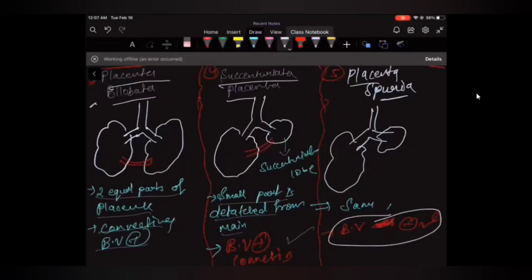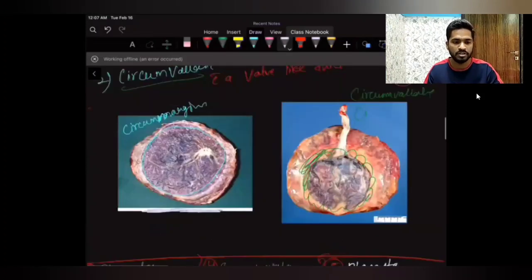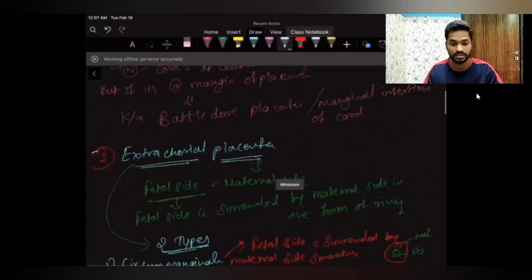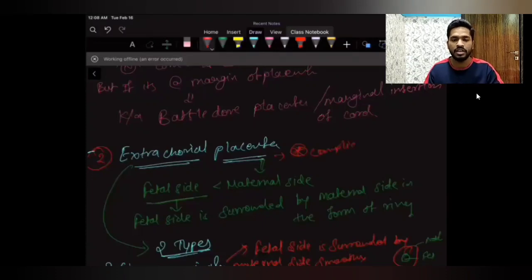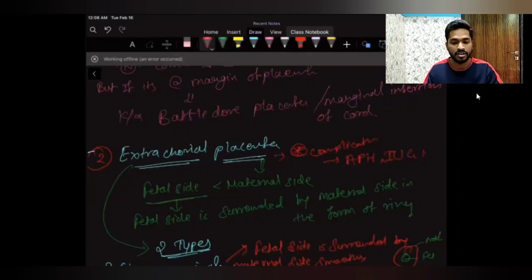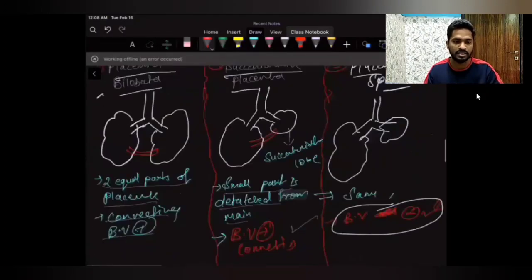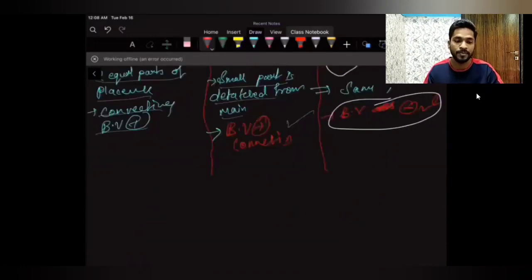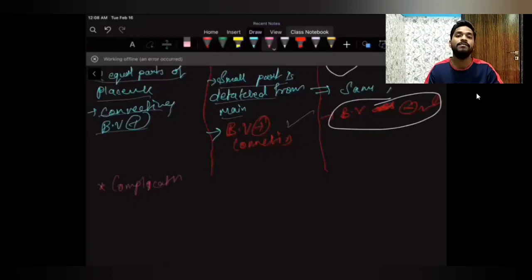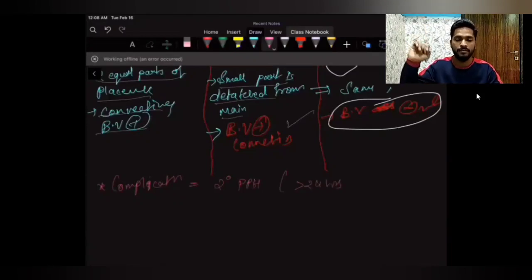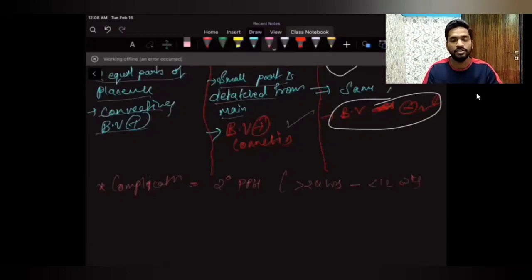One more important point about extrachorial placentas — circummarginate and circumvallate — is that their common complication is antepartum hemorrhage and intrauterine growth retardation. Whereas for placenta bilobata, succenturiata, and spuria, the complication is secondary postpartum hemorrhage, that is hemorrhage after 24 hours of delivery and before 12 weeks after delivery.